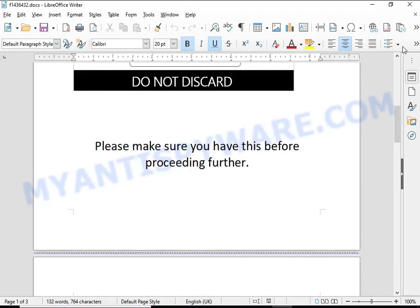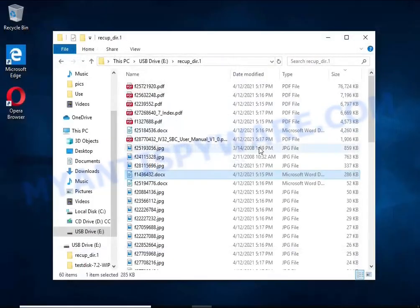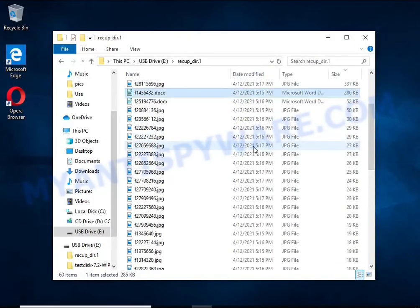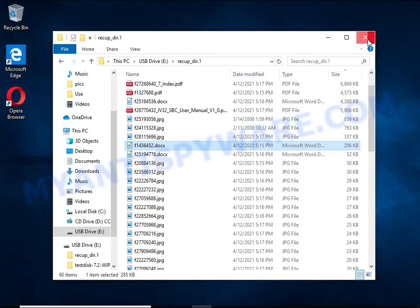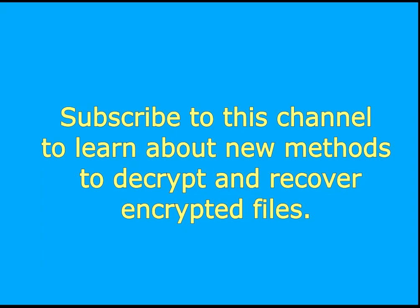Stay tuned to learn about new methods for decrypting and recovering encrypted files.